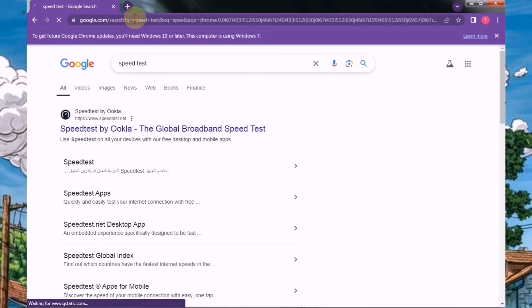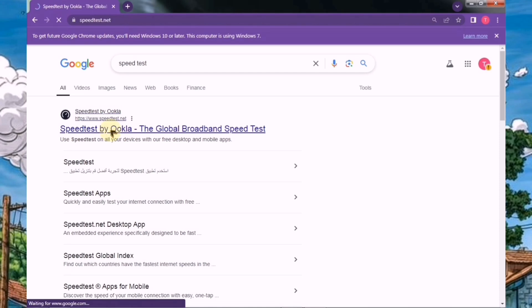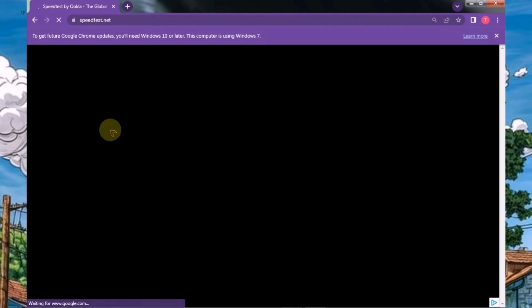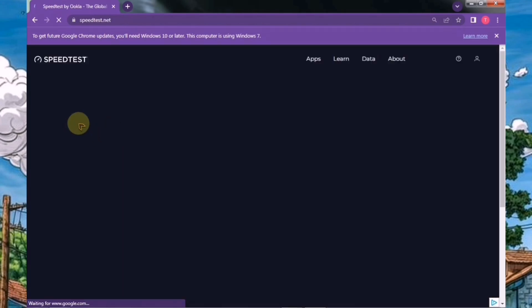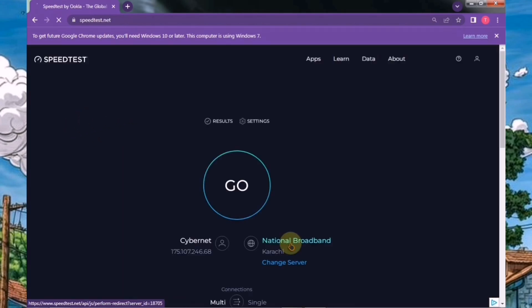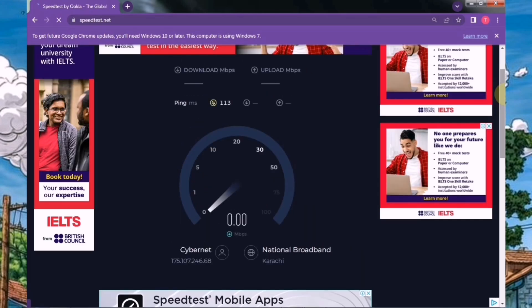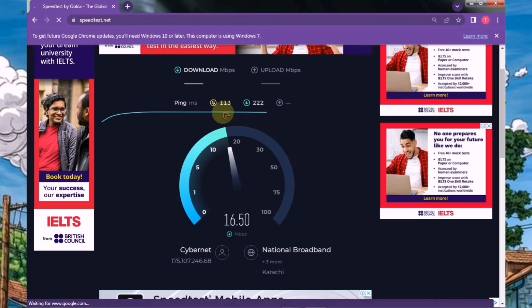Now, open the very first website that appears at the top of the search results. This step is important because you'll need to test your internet speed here. Once you're on the website, run a quick speed test. Here, you can see how low my ping is, which means I can use this emulator without any issues.